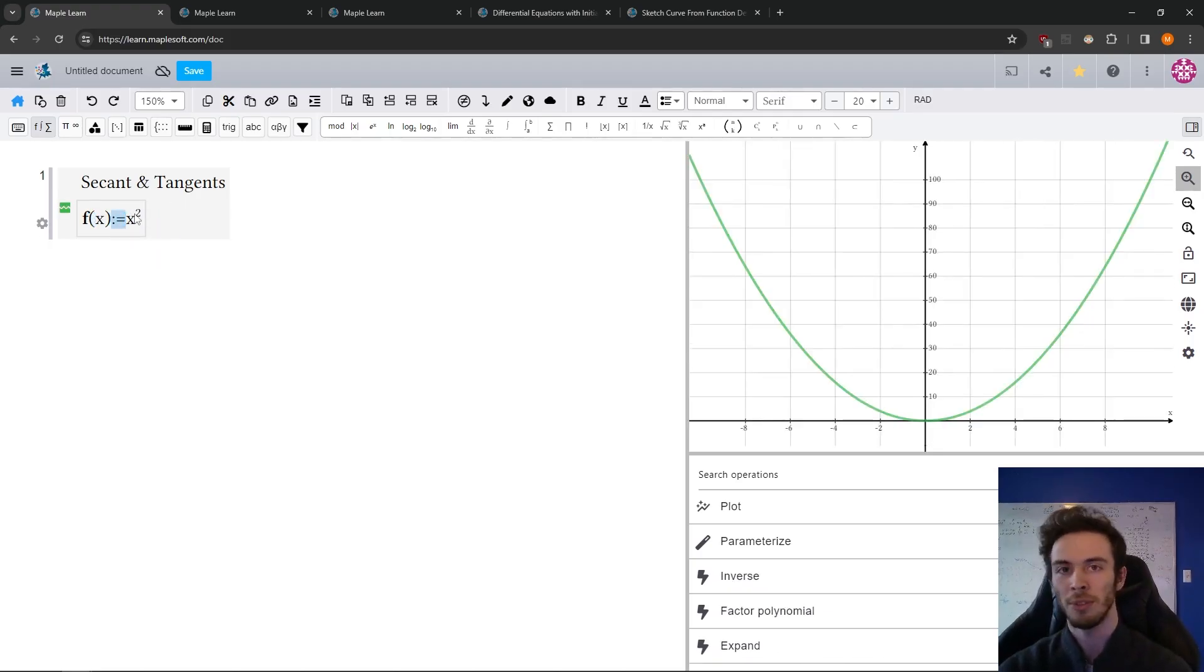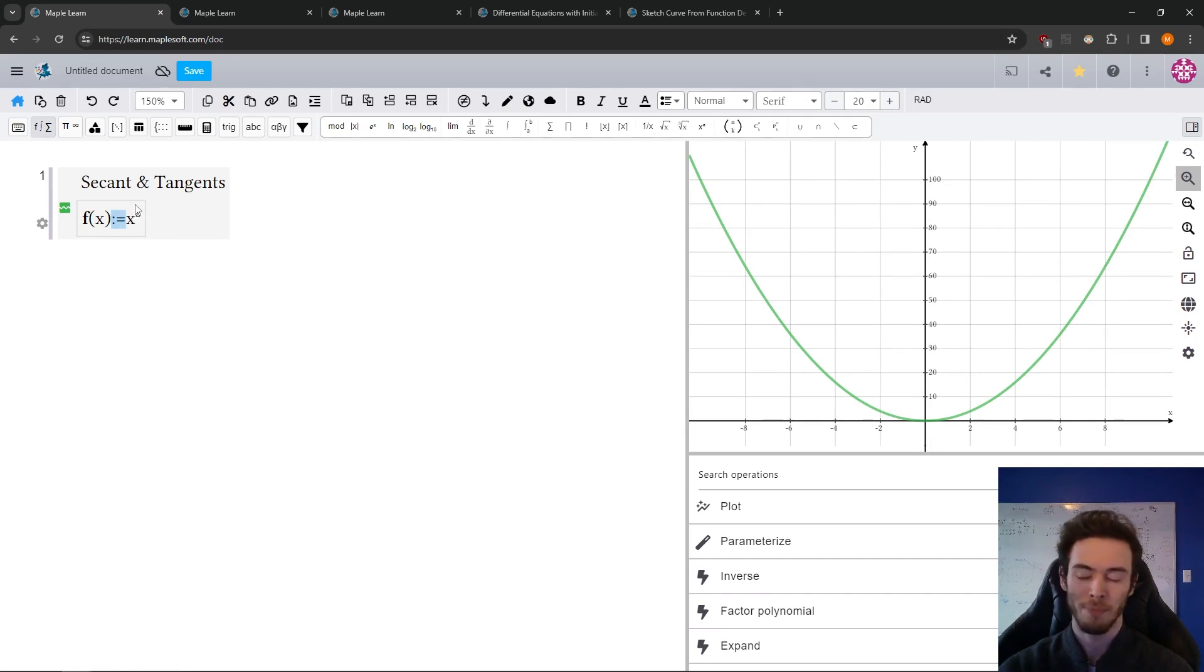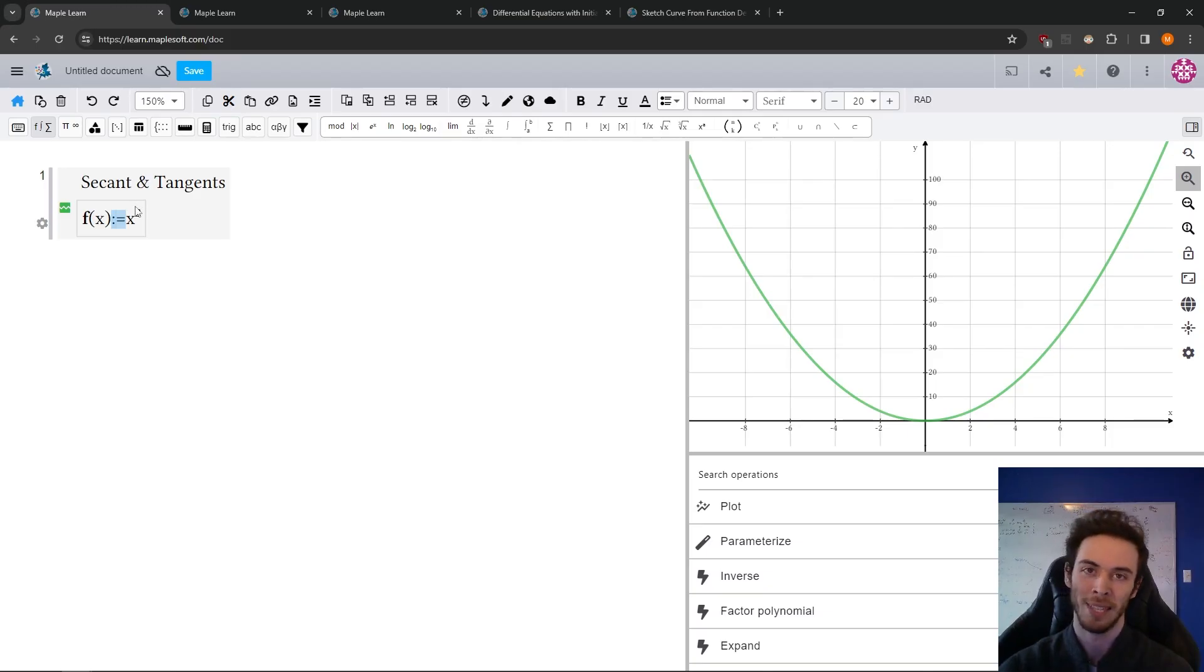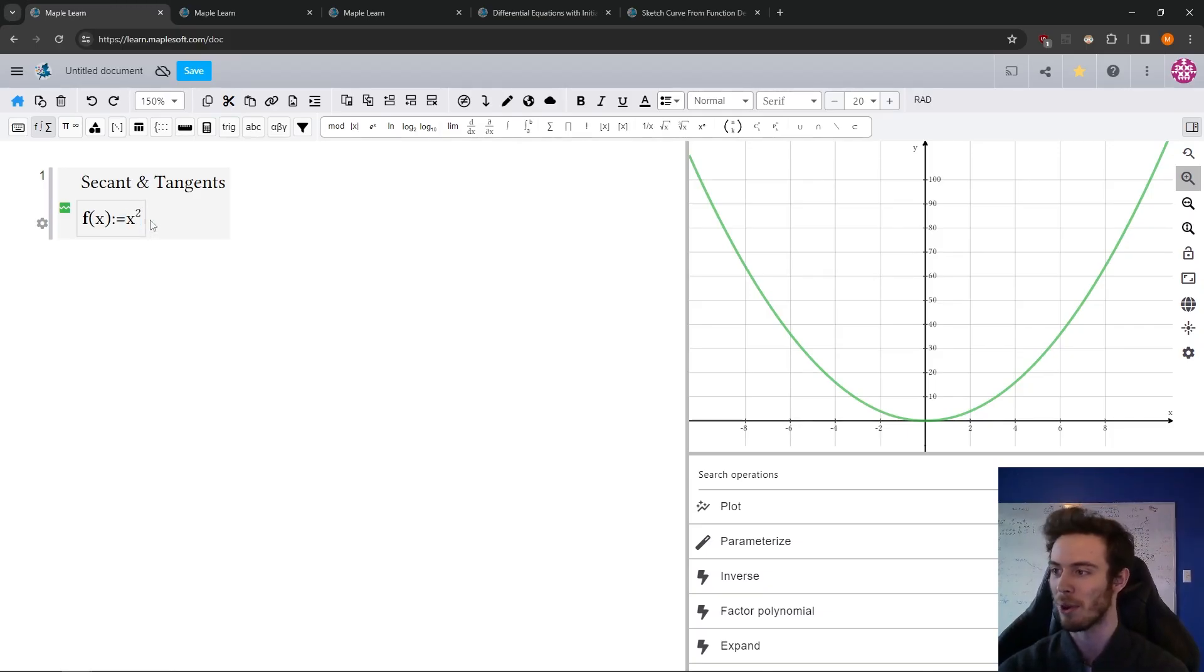If you've never used Maple before, this might look a little funny, but the colon equals is just the assignment operator, and that's because equals is secretly ambiguous in math. It doesn't take long to get used to, though.